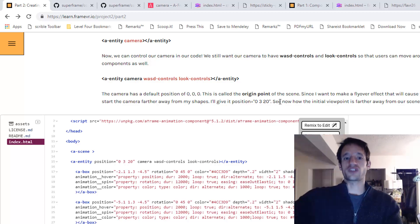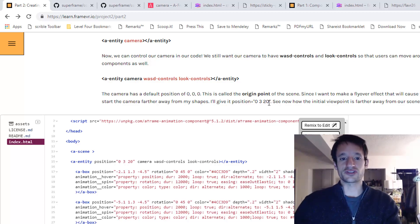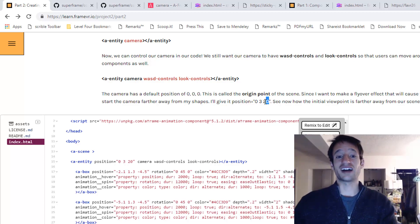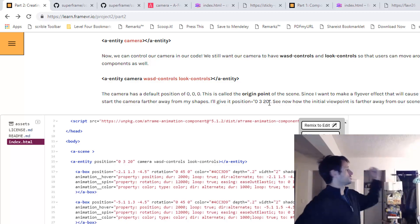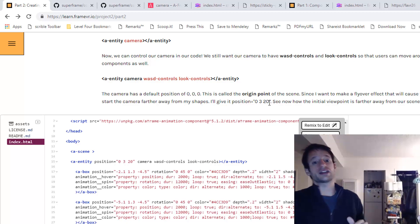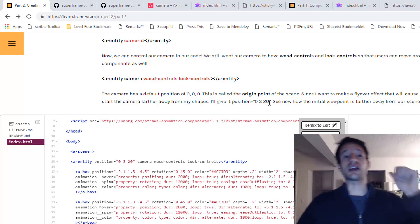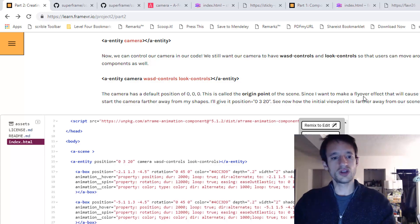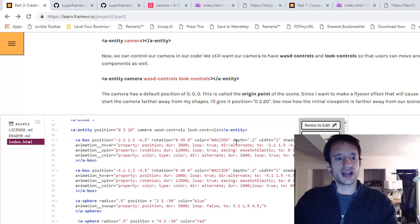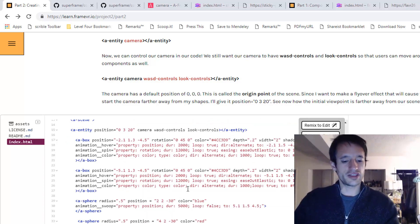If you remember, stuff in front of the camera has a negative value for this third number. So if this third number has a positive value, it's actually going to be behind, kind of behind the scene. So I have done that.